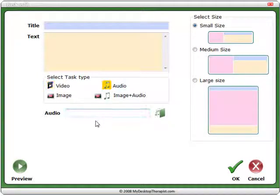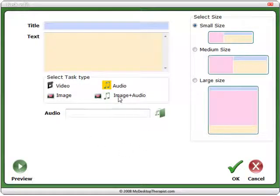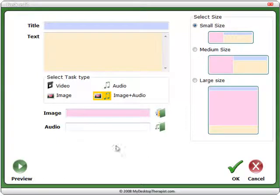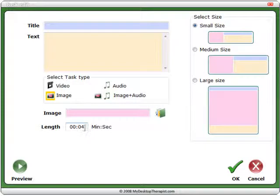If you have audio only, the frame will only play for the length of the audio. Same with audio and image — the audio will define the length of the frame. However, if you have an image only within the frame, you have to choose the length of time that the frame will play for, which defaults to four seconds.